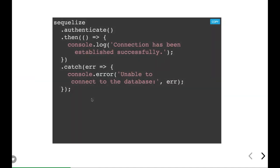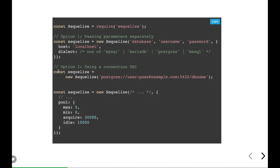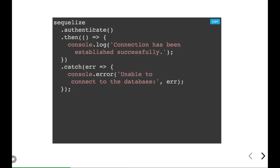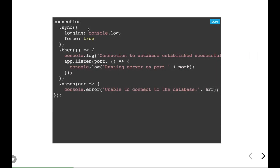Another thing is once you got the connection object, you can just do an authenticate onto that to check if you are able to successfully connect to the database or not. Sequelize has this authenticate and sync method.